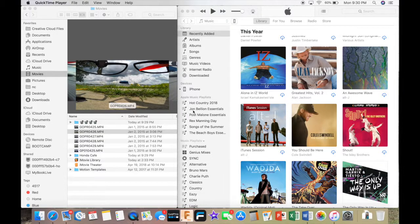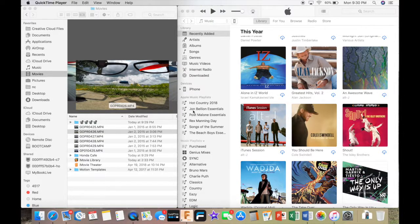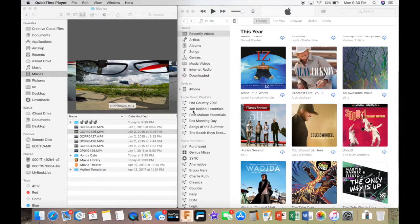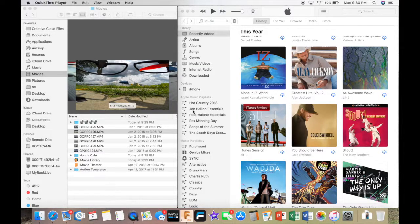Hey guys, what's up? It's Isaac. I just received a question from one of my previous videos on how to import video from your Mac to your iPhone.